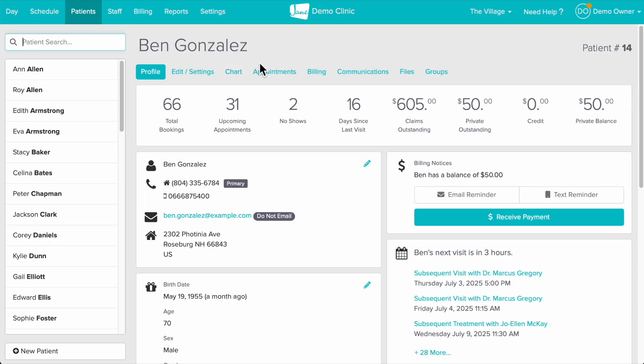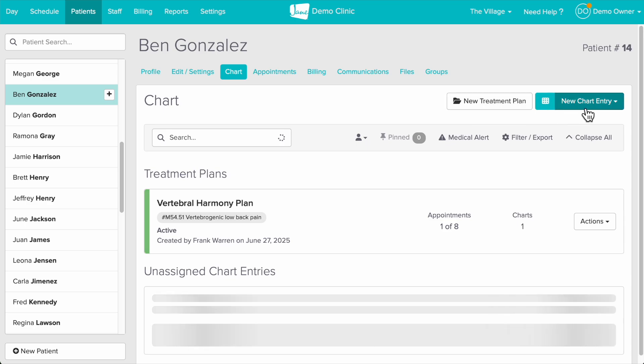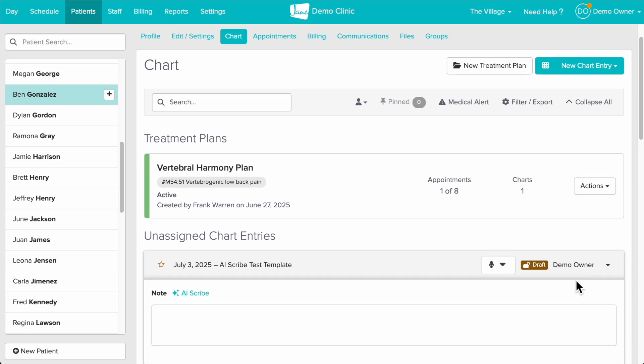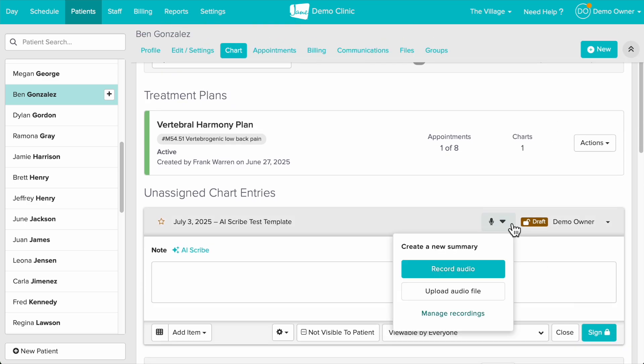Let's head to a patient or client's profile, create a new chart entry and select our template. You'll notice the microphone icon here which we'll select.